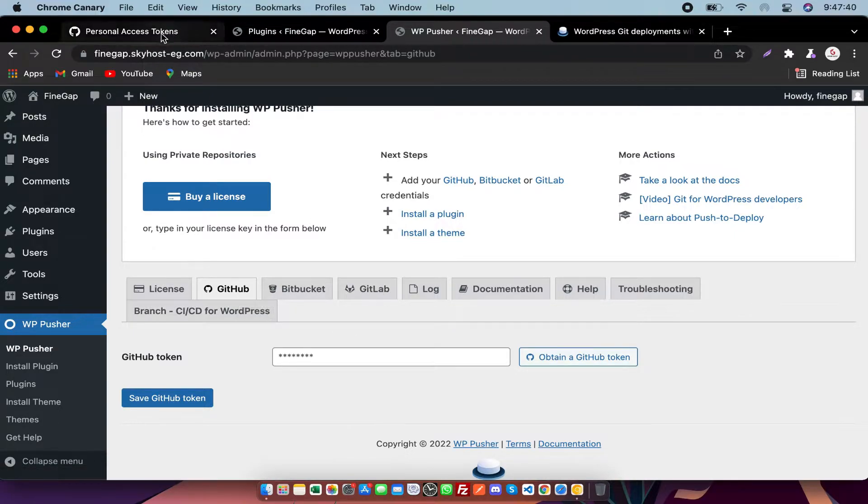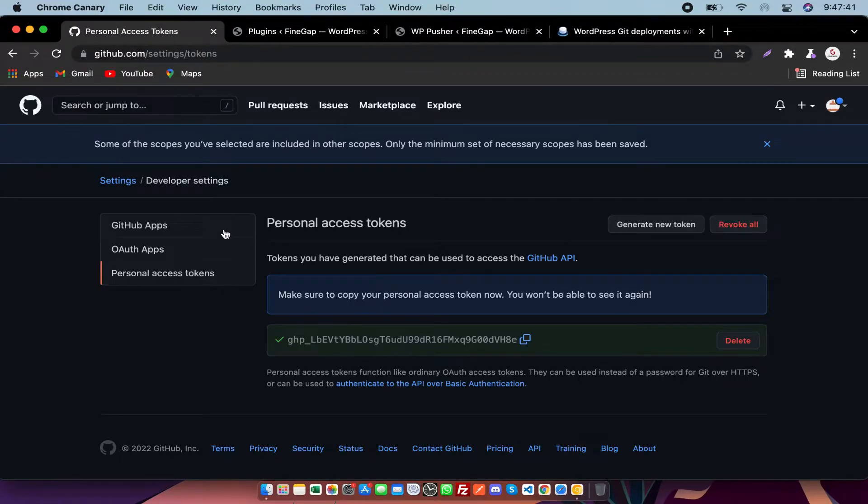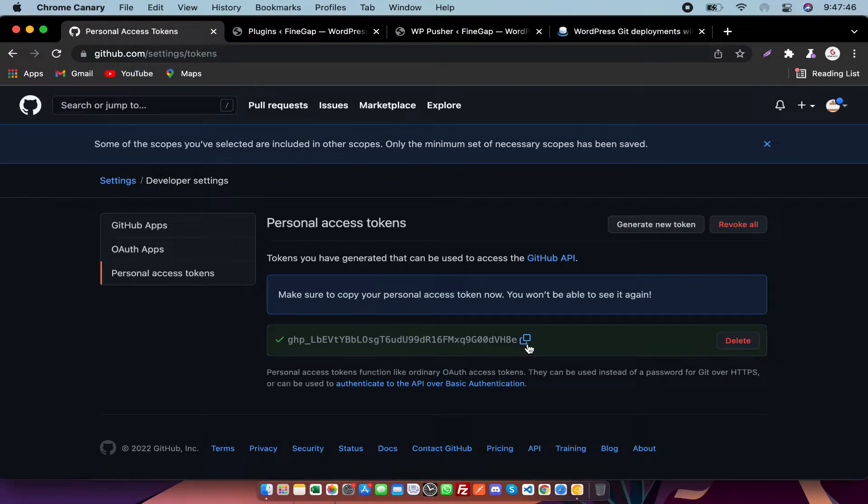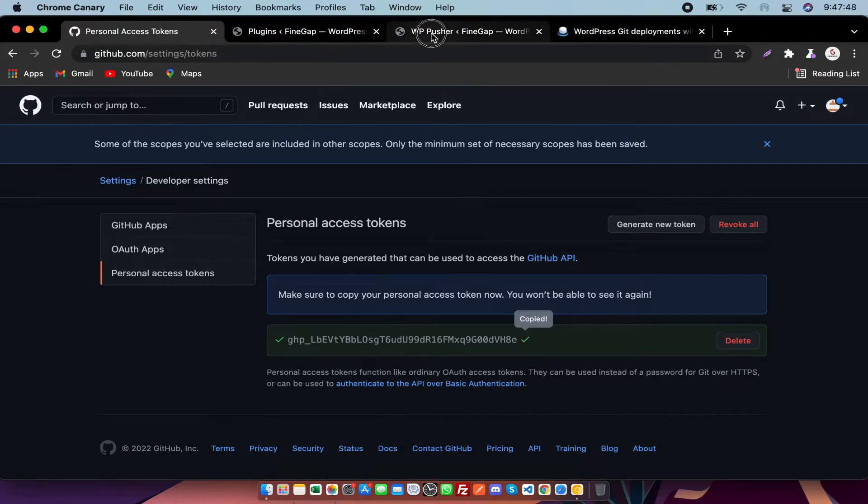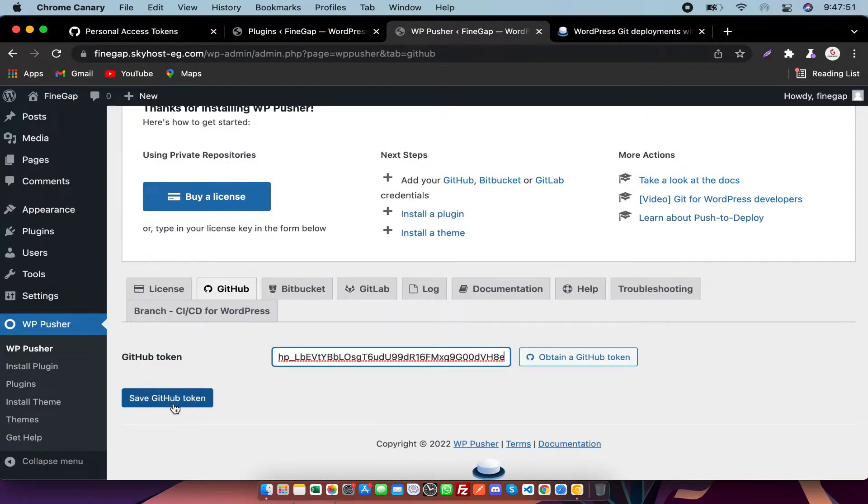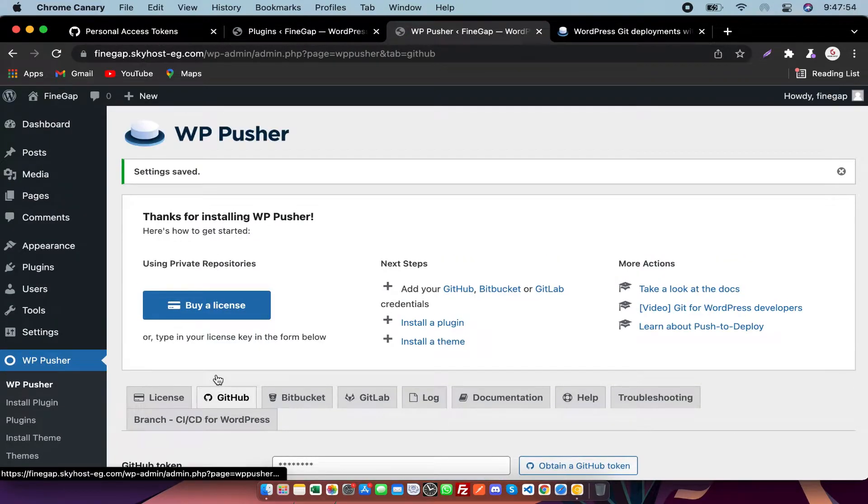We need a token which you can generate from Settings, Developer Settings, and then Personal Access Tokens. You need to copy it and just paste it there once and save it.